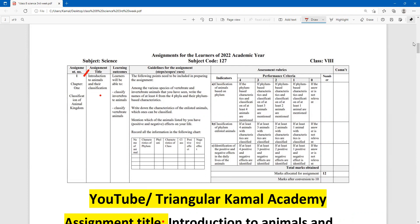Dear students, in this title you have to write a total of three questions. First question: classifications of animals on the basis of phylum. Then classifications of phylum and listed animals. And then identifications of positive and negative effects in the daily lives of these animals. The three questions total 12 marks.